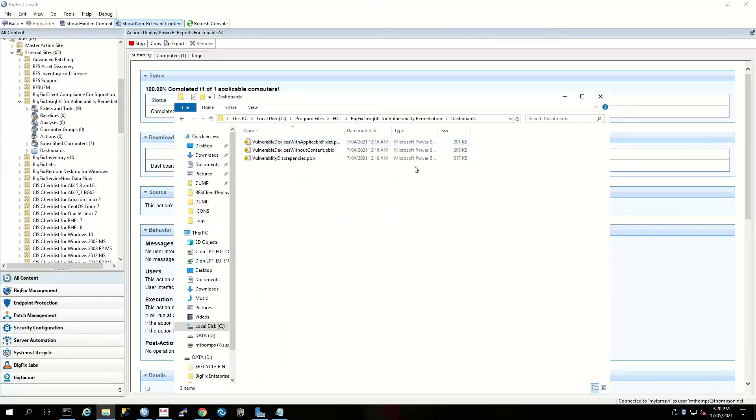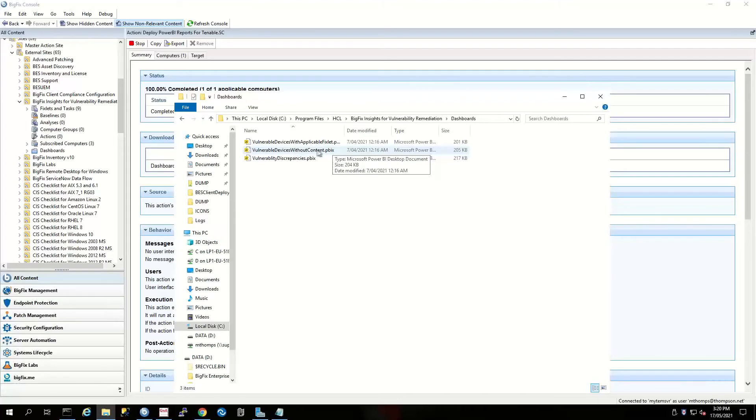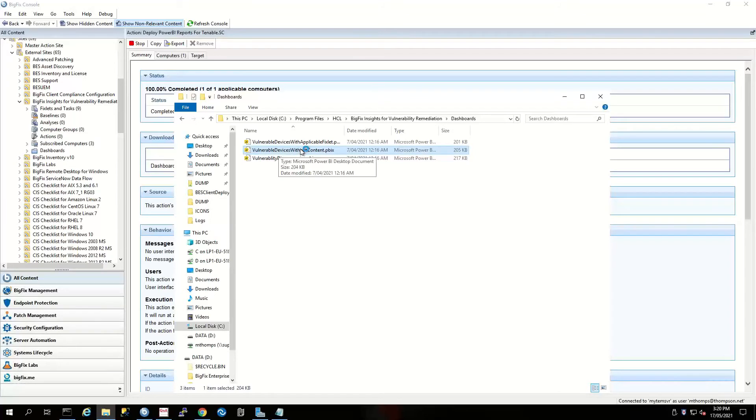I'm going to choose 'Vulnerable Devices Without Content.' I'll double-click on that—it's associated with my Power BI tool, so that's going to launch Microsoft Power BI. In this instance, I'm using Power BI Desktop.